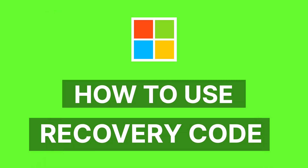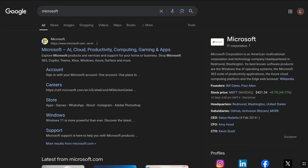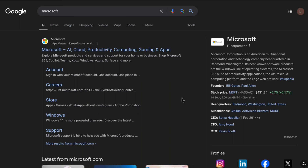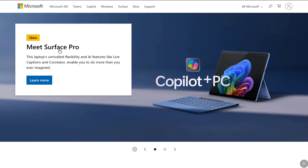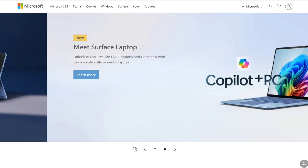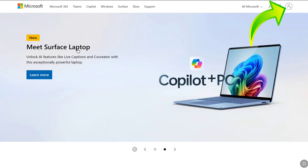To use it, open up any browser on your smartphone, PC, tablet, or laptop and search Microsoft, then go to the official website of Microsoft, microsoft.com. Here, click on Sign In, or the person icon or account icon at the top right corner.